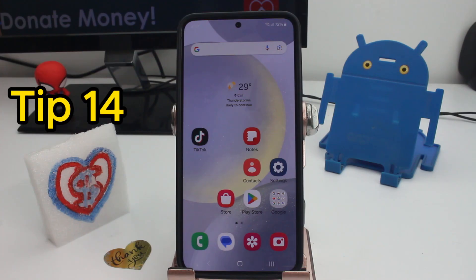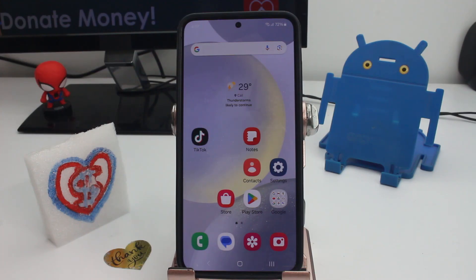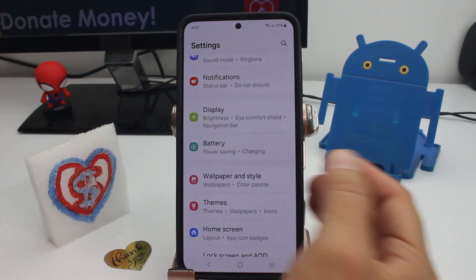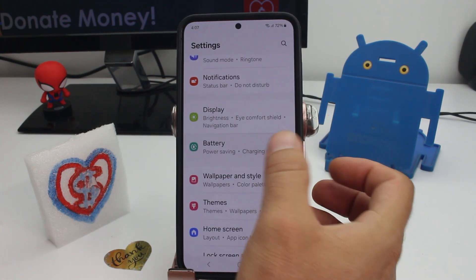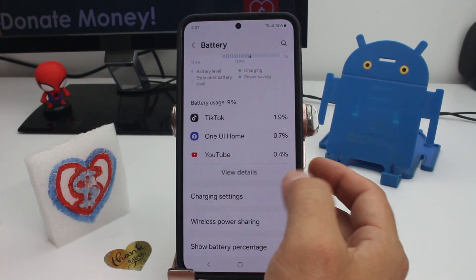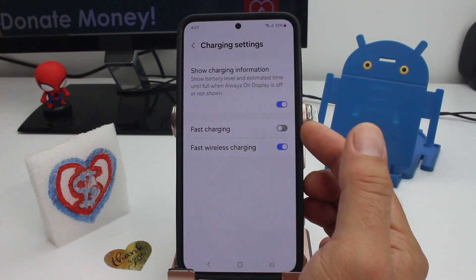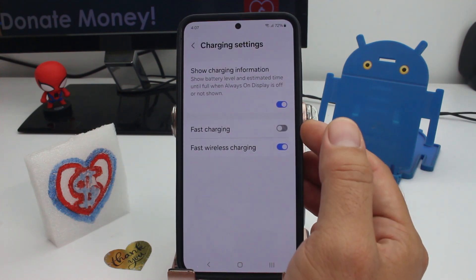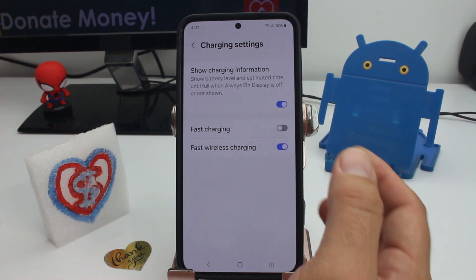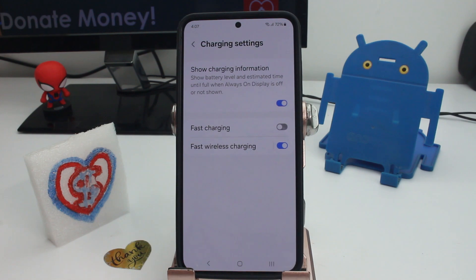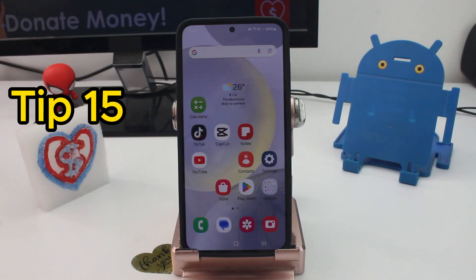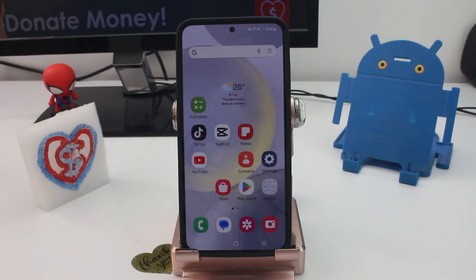If your fast charging isn't working, go to Settings, go to Battery, scroll down to Charging Settings — fast charging may be deactivated. Activate it and you'll have fast charging again.